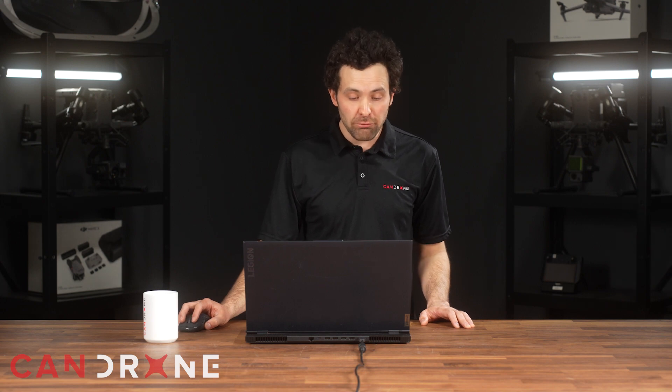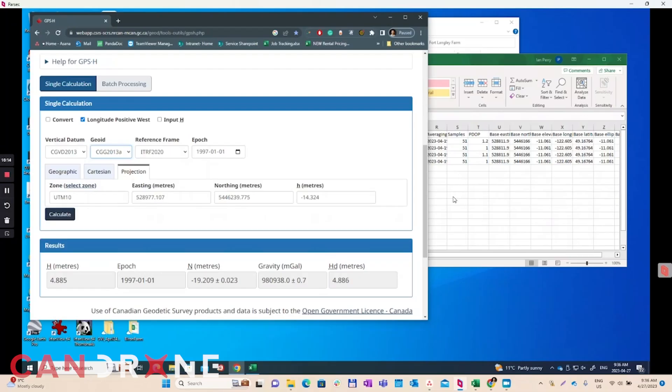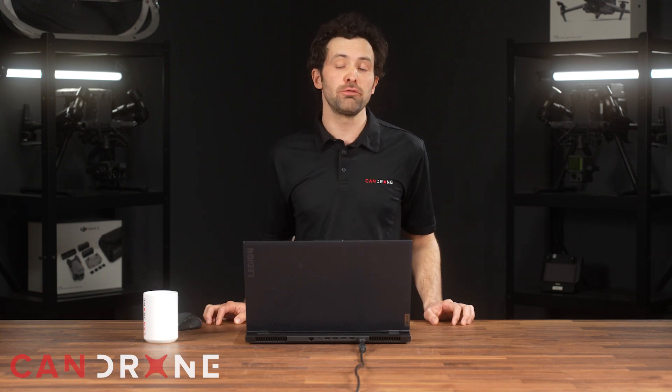Now that we've converted all of our ellipsoid heights for our GCPs — ground control points — into orthometric heights, I just want to make note of the vertical datum and the geoid model that we've used, because those will be needed when we put our map together and include pertinent information for any future survey needs. I've used CGVD 2013 and the geoid model CGG 2013A. In the next video, we're going to take you into PIX4D, import these GCPs along with our photos, and create an orthomosaic and digital surface model to then build a map out of. If you like this video, subscribe to our YouTube channel and go to CanDrone.com — with any questions you have, we're always happy to help.